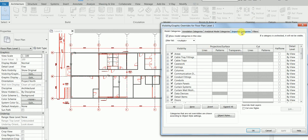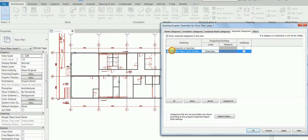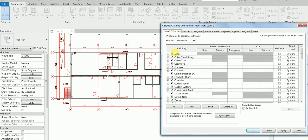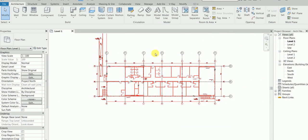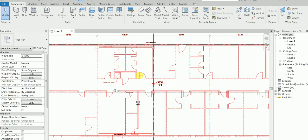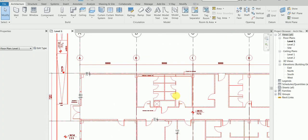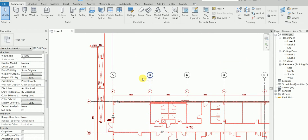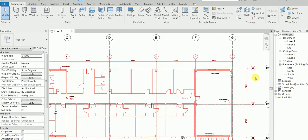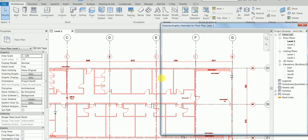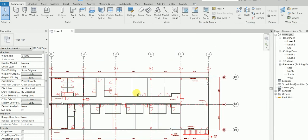Let's just recap what we did. We had an architectural file, and we thought we would be doing the whole project from scratch. We placed the levels and grids, which is here, in the previous part. And then we placed the beautiful walls - we just placed the walls. And this was the story so far.